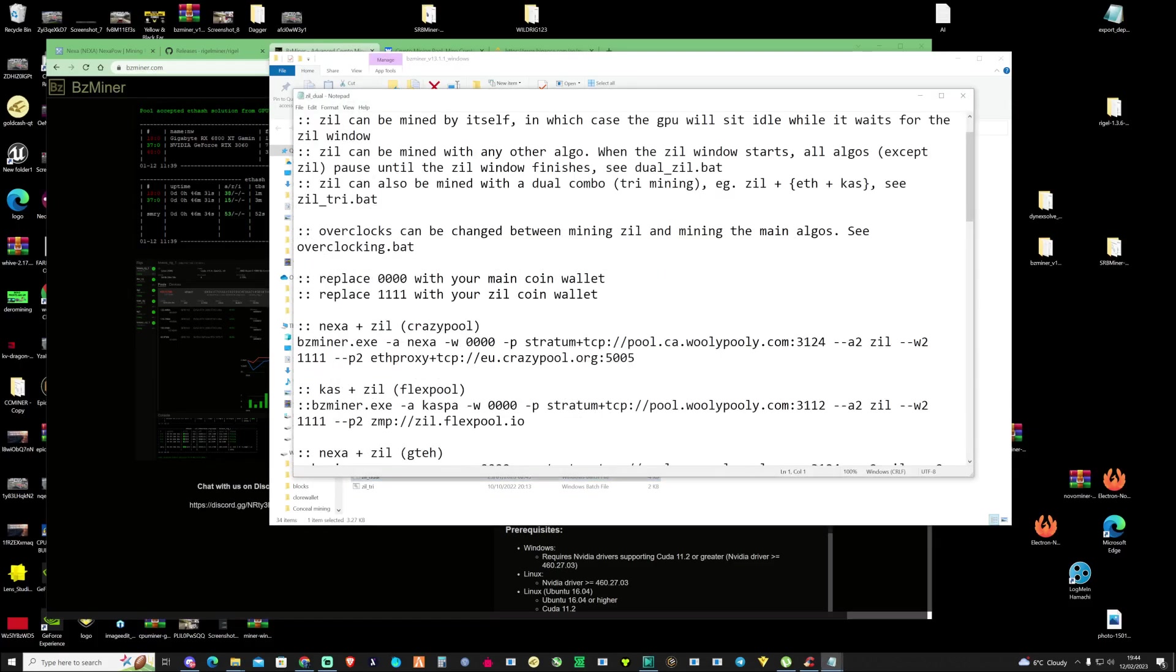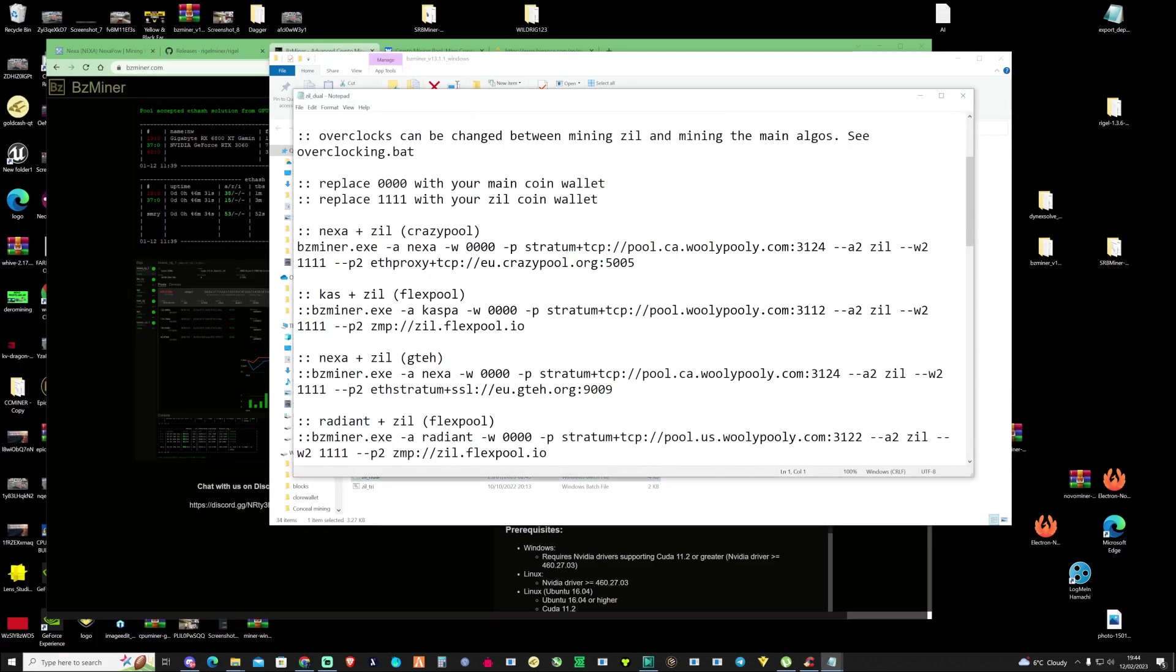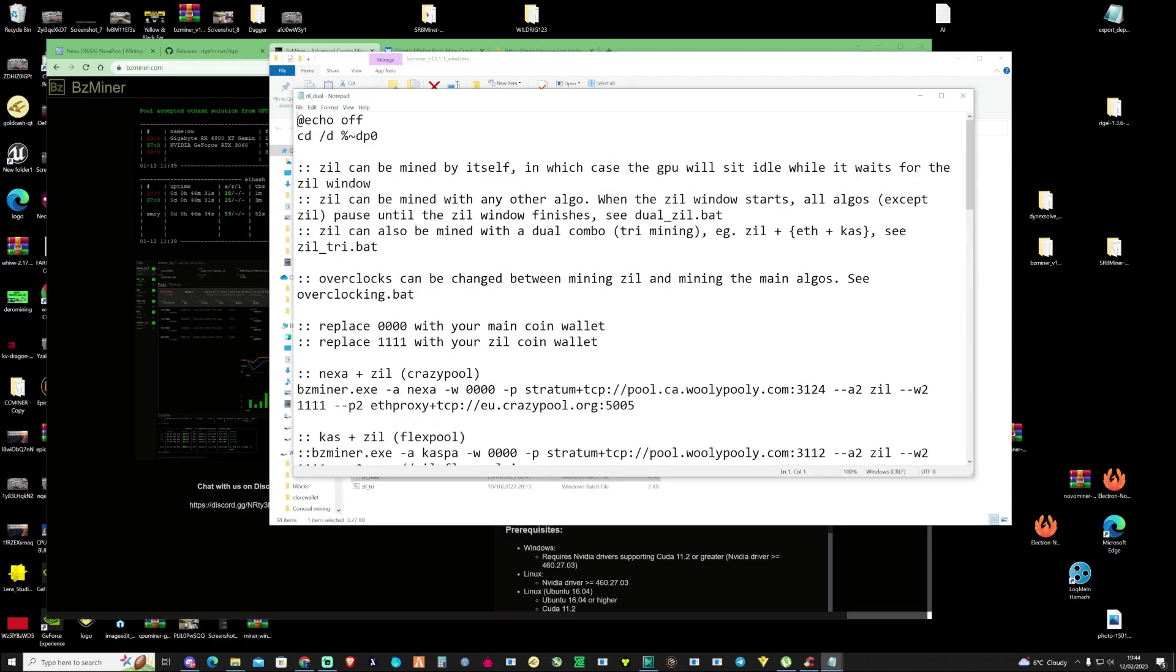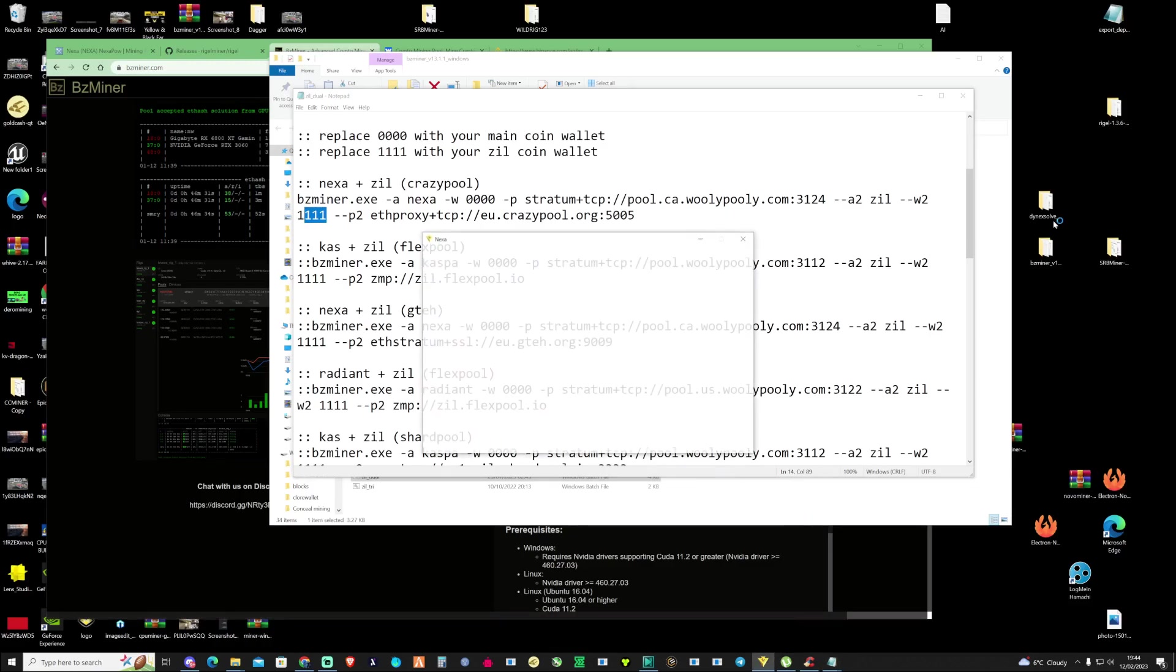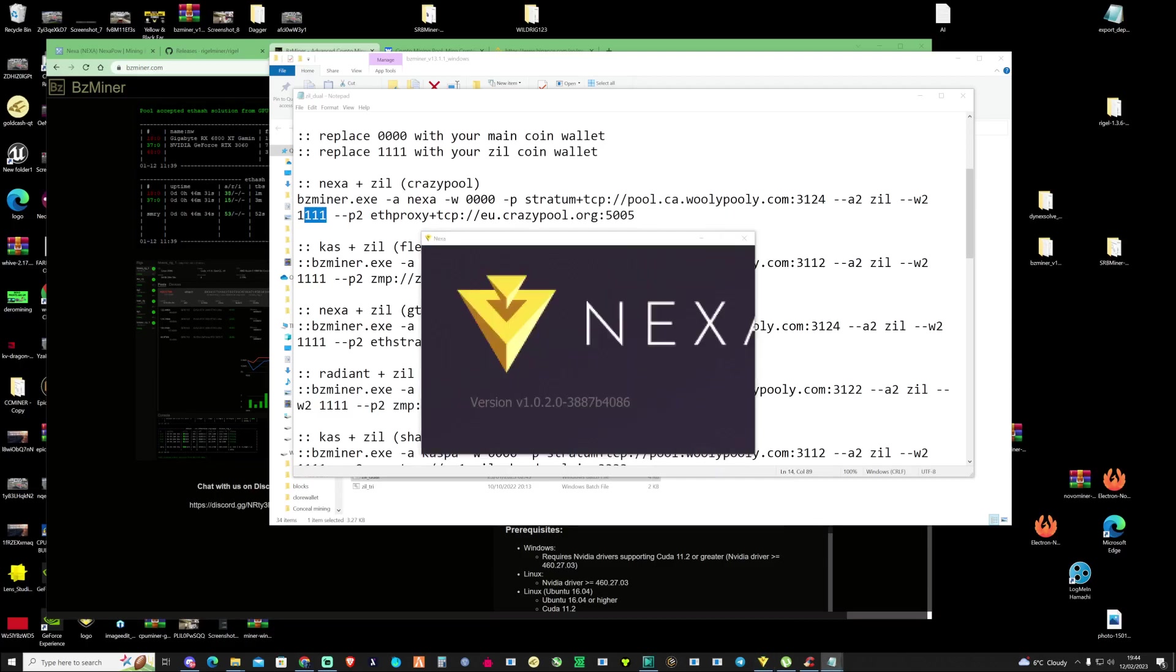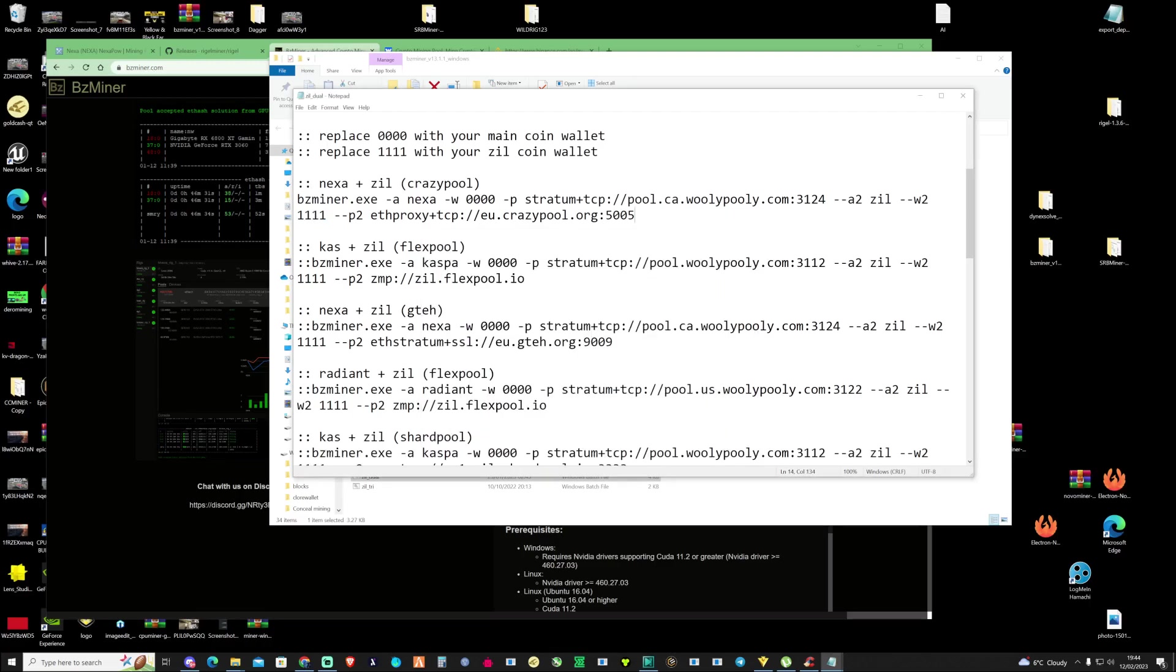Press edit and if you can see here at the top the Nexa plus Zill is already set up and ready to go for us. All we need to do is change our wallet address and then our Zilliqa address here. We're going to grab our Nexa address, so open up your Nexa wallet and then grab your Zilliqa wallet as well from Binance.